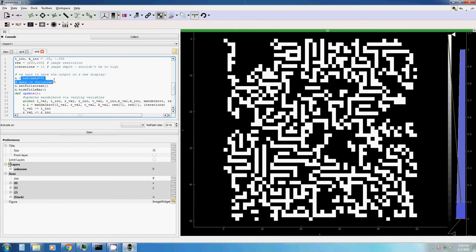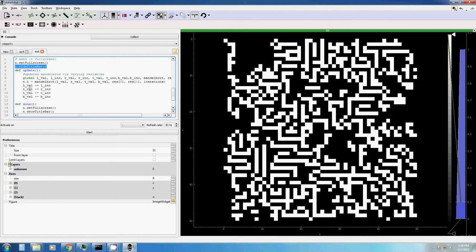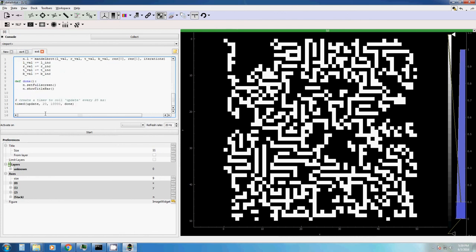For example, the new command which lets you create a complete new display. Set full screen, which makes it full screen. Hide title bar, which hides title bar, and so on. Let's execute this one.